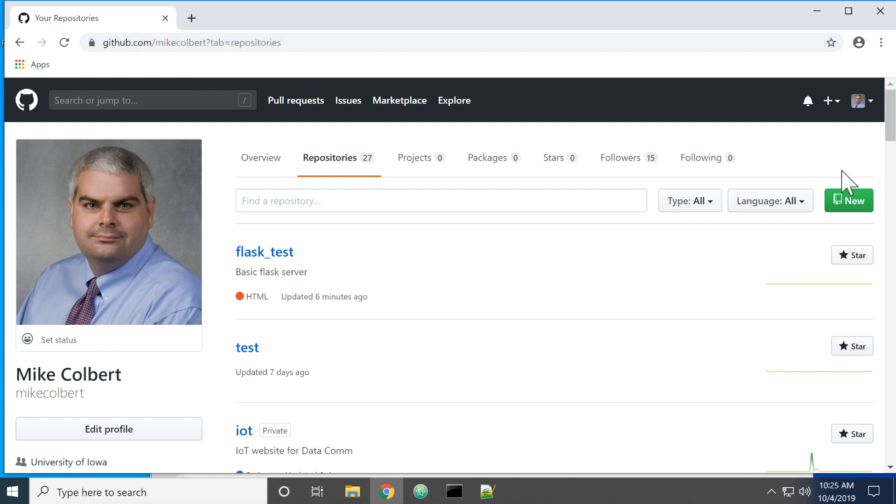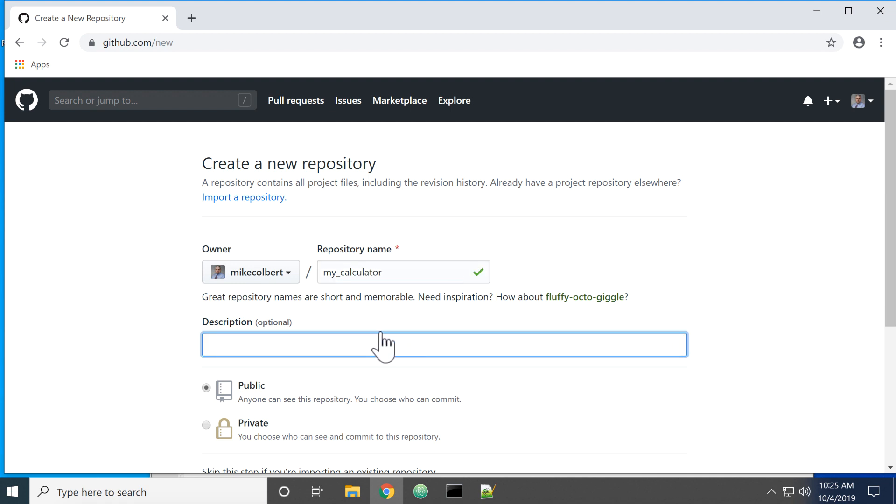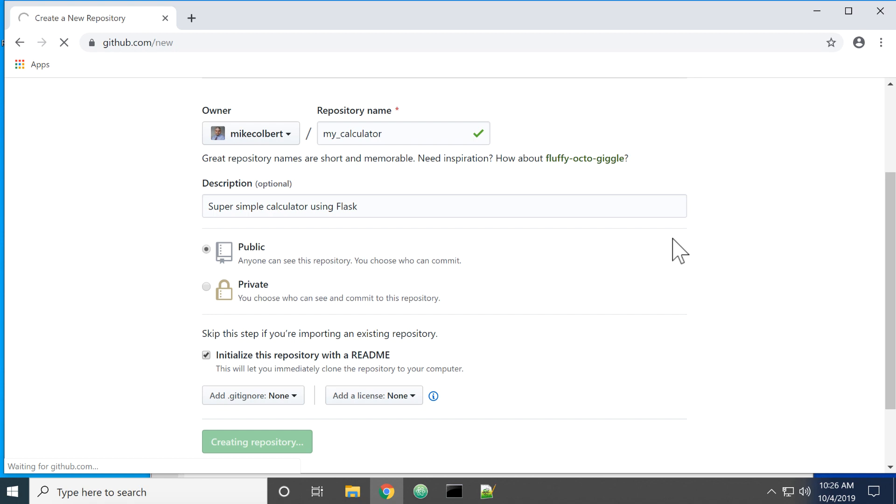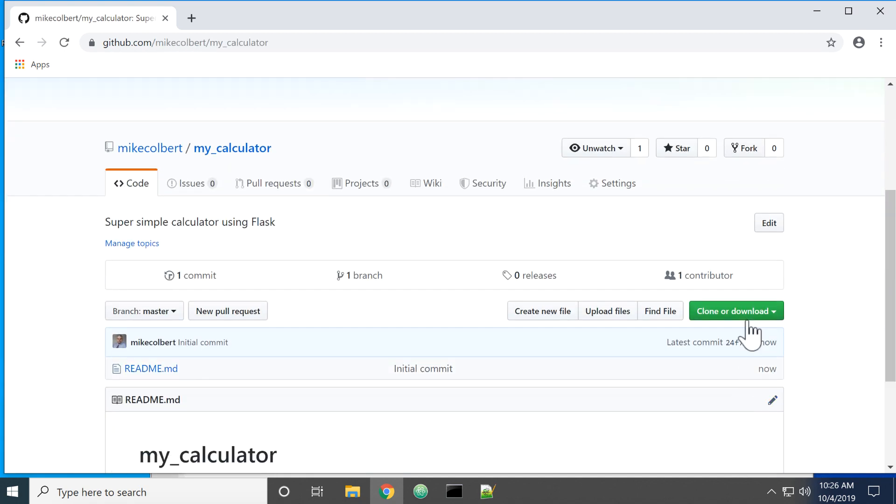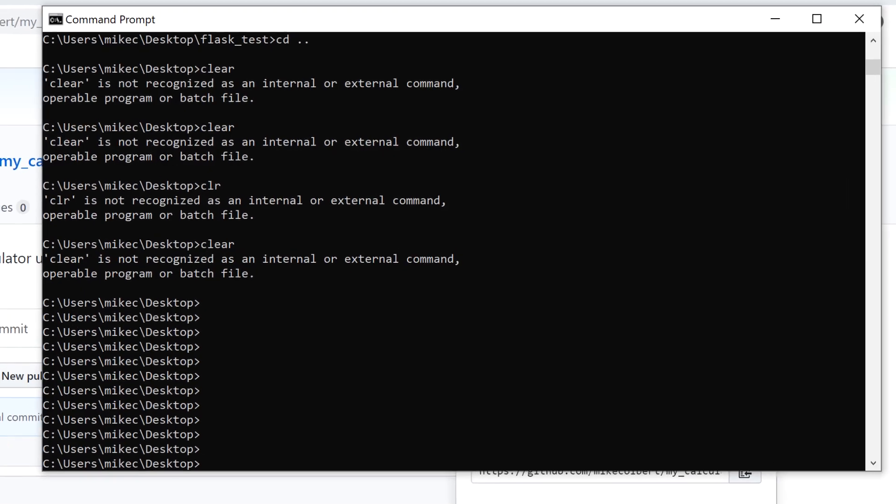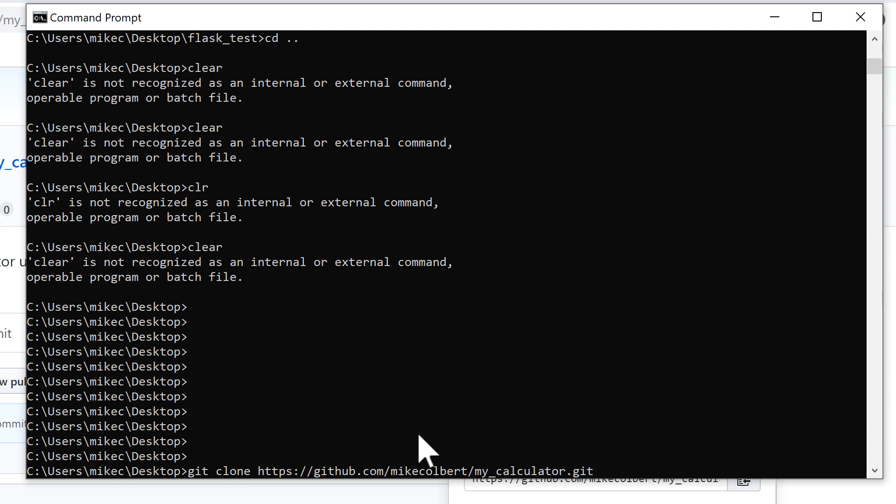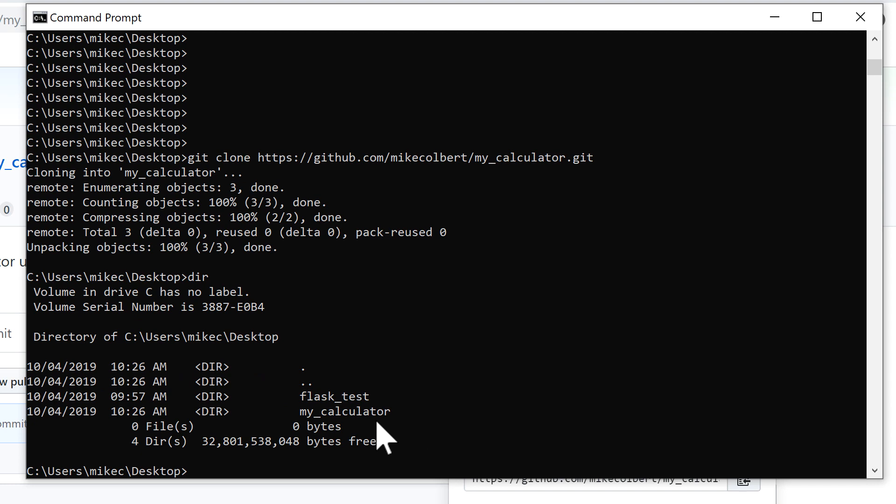The first thing I'm going to do is come in here and make a repository and initialize it. Now notice I'm back on my desktop and my calculator has come down, so let me go into that directory.